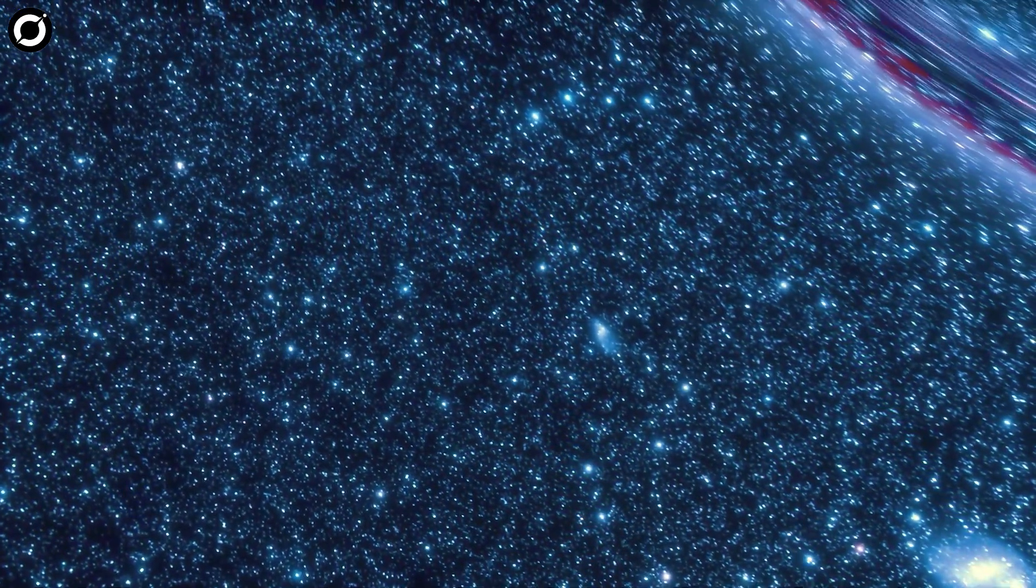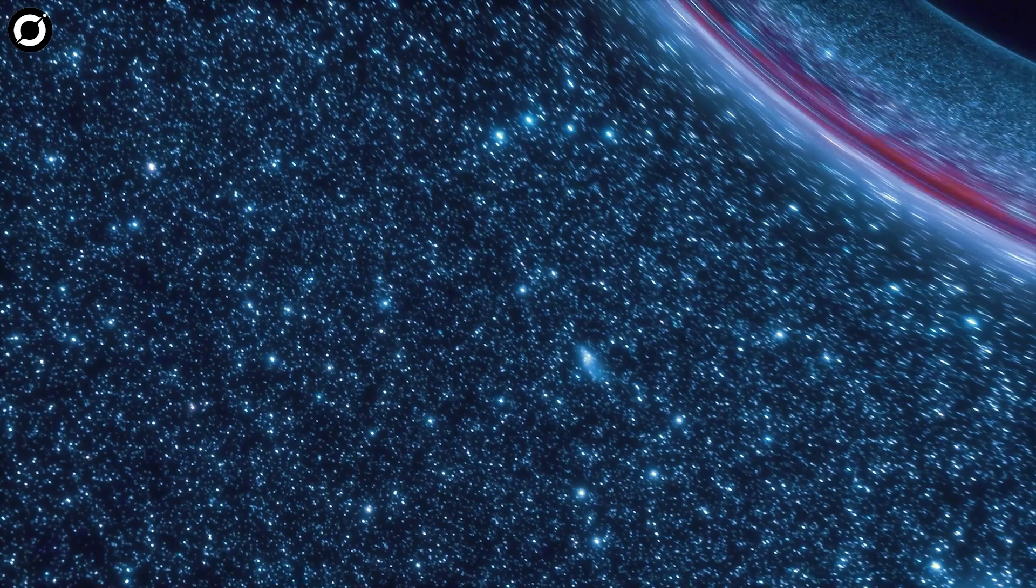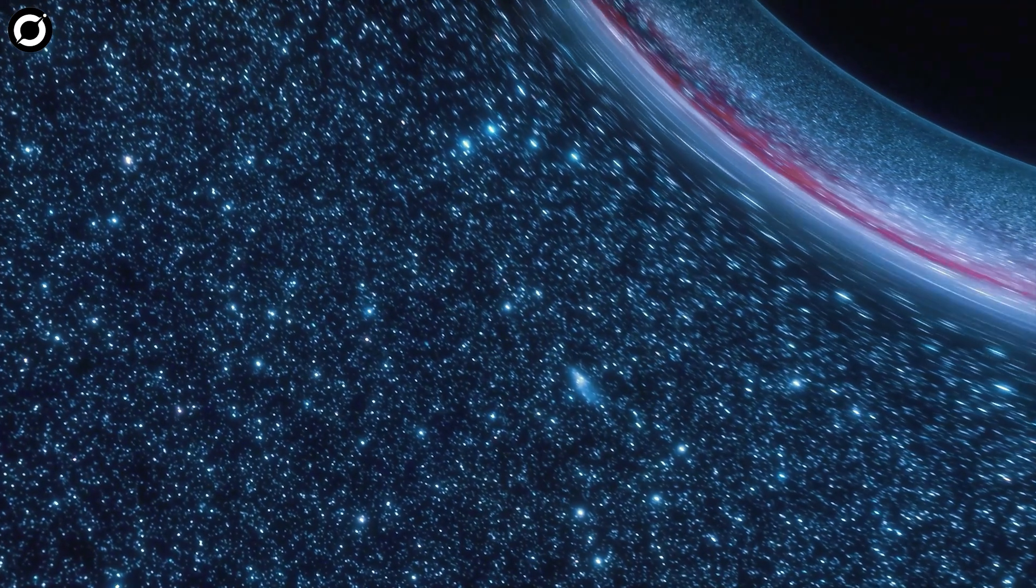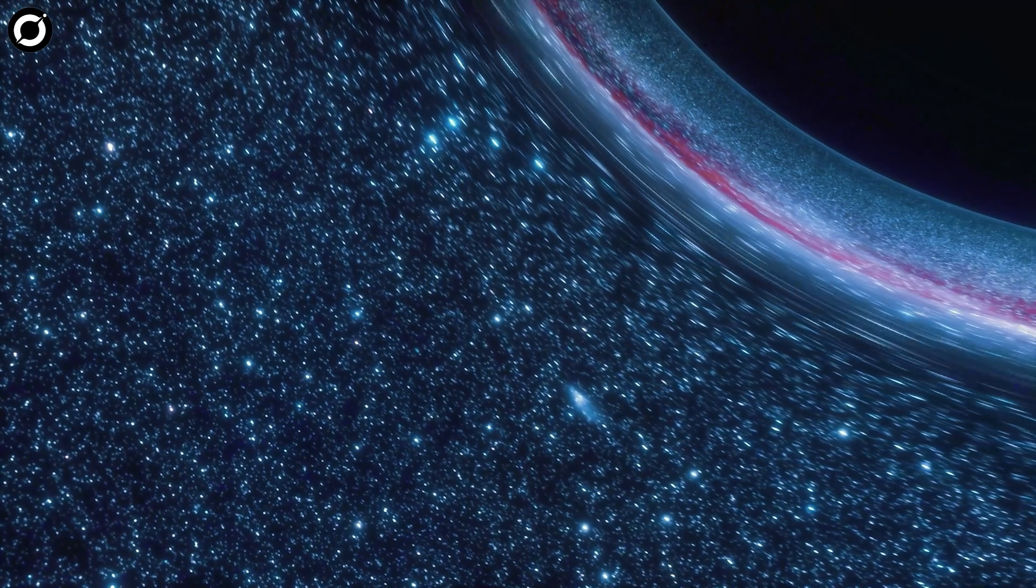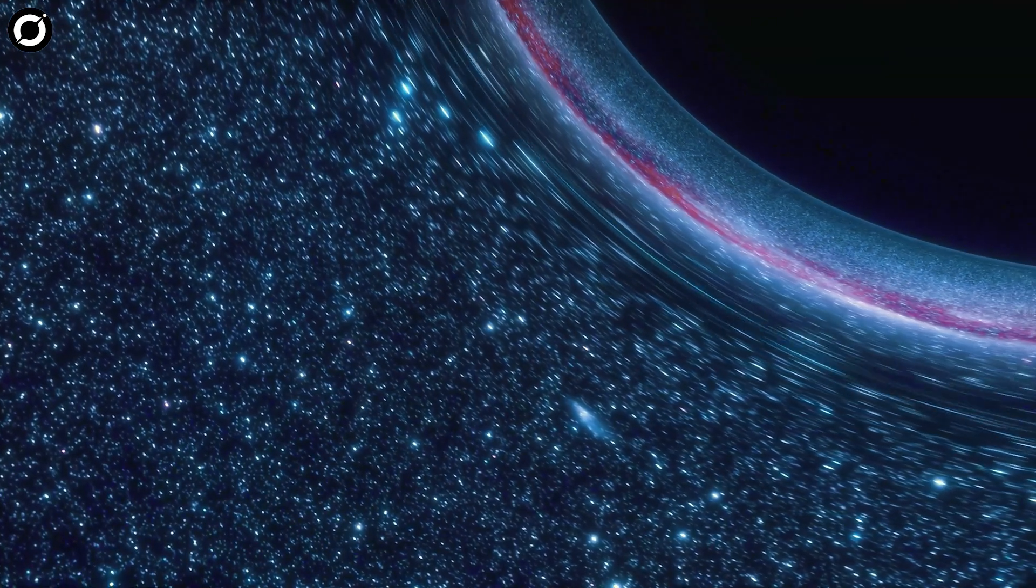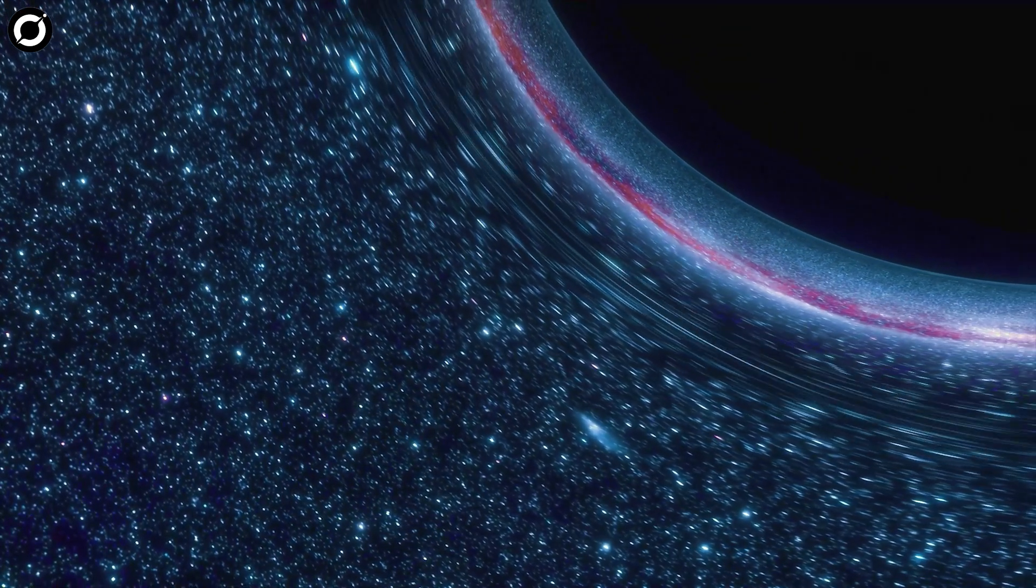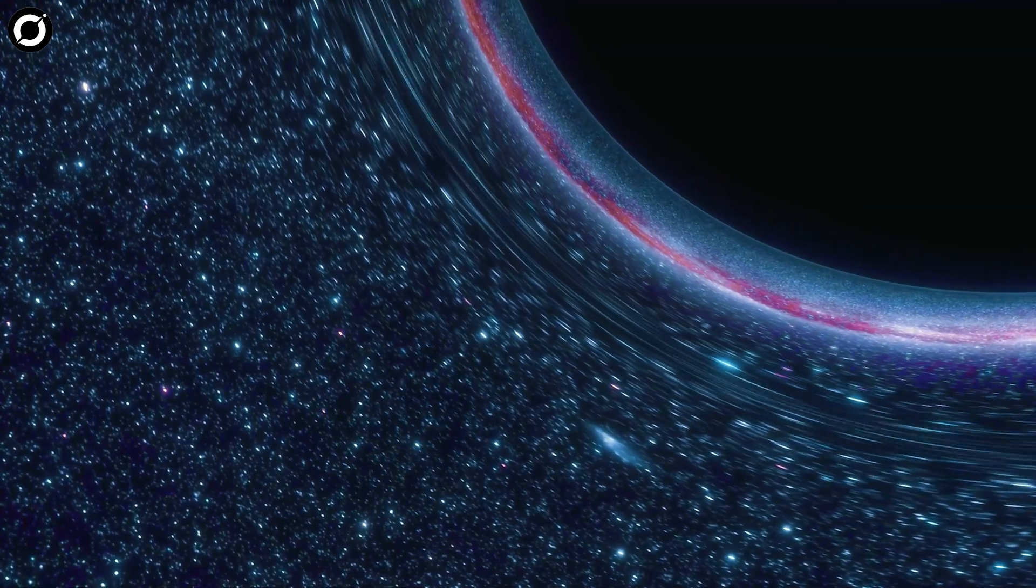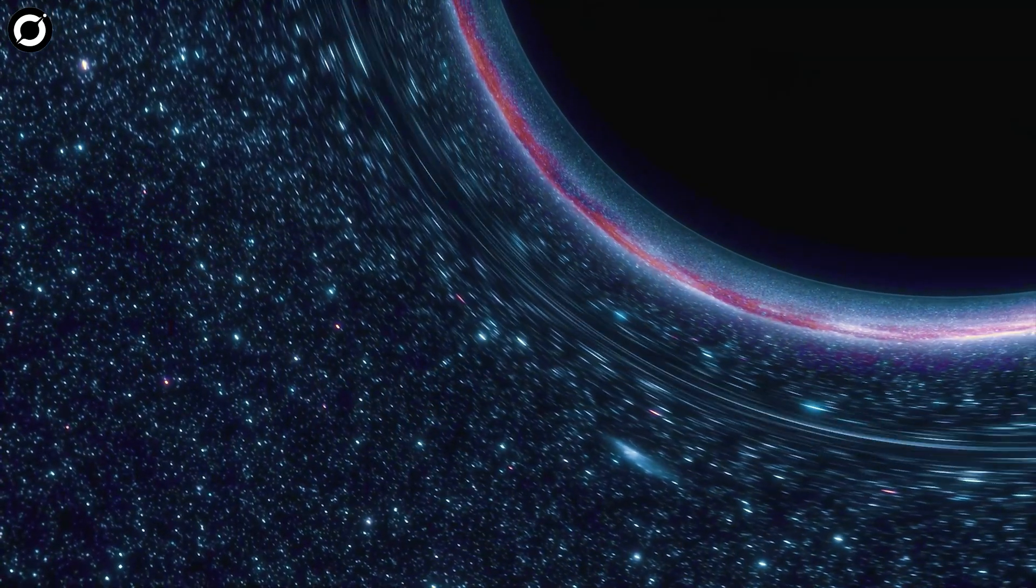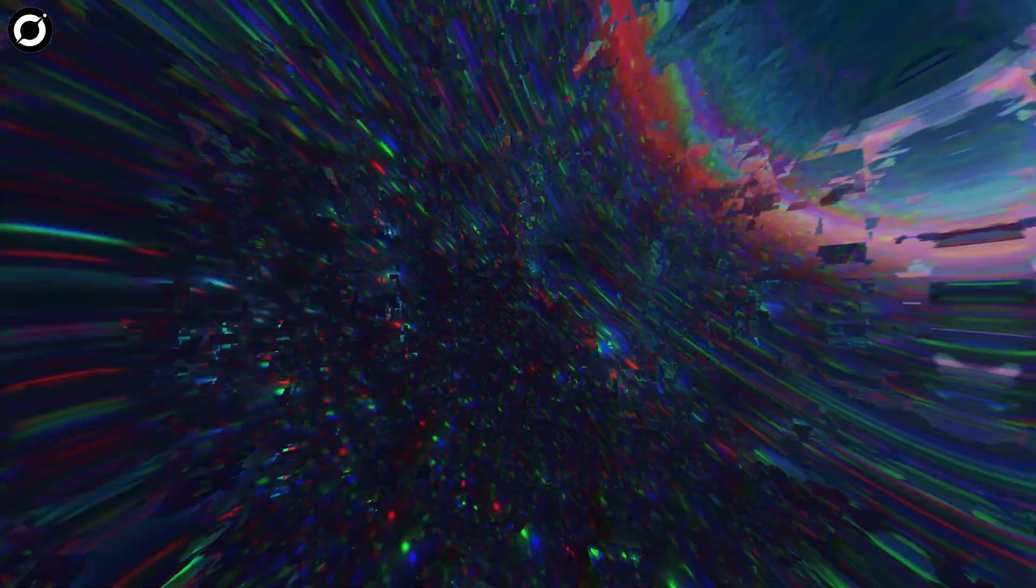Surprisingly, this structure contains a black hole that is the most massive known in the early cosmos, weighing 10 billion times the mass of our Sun.